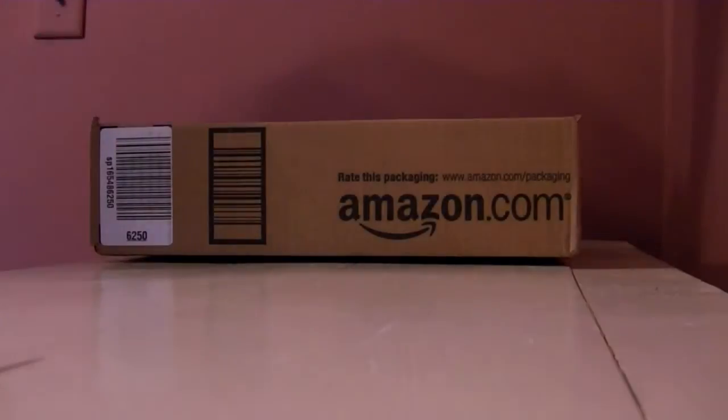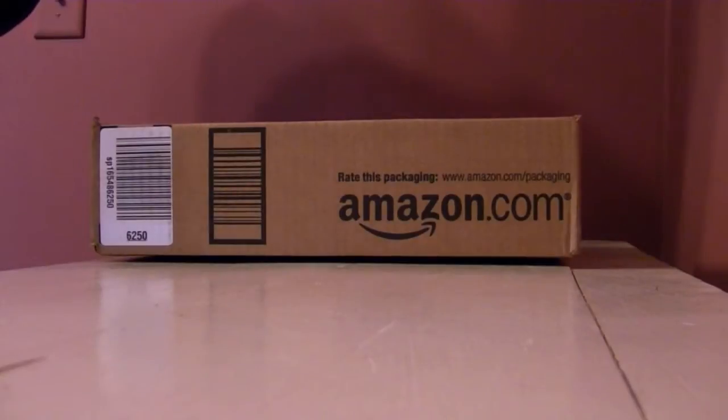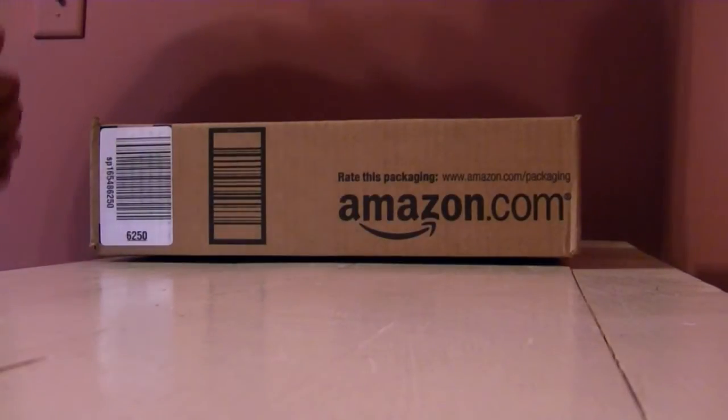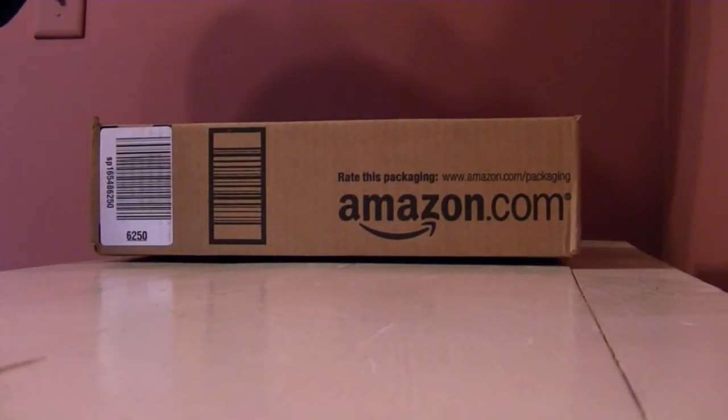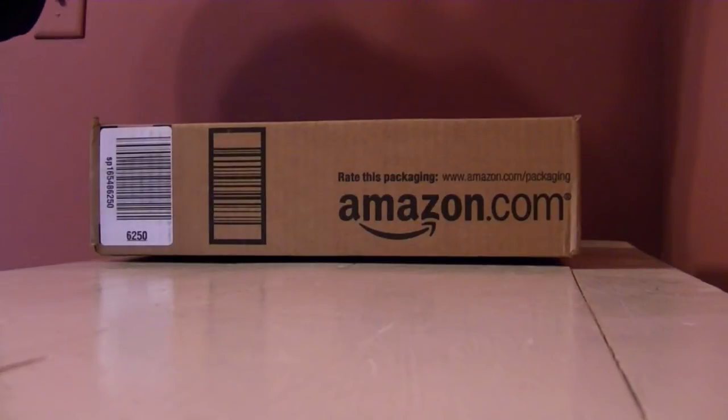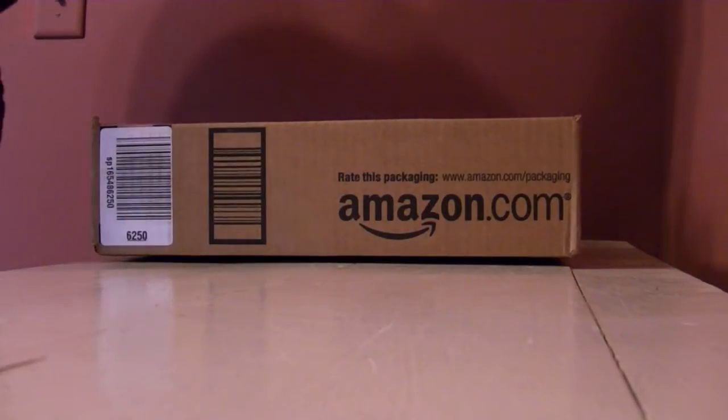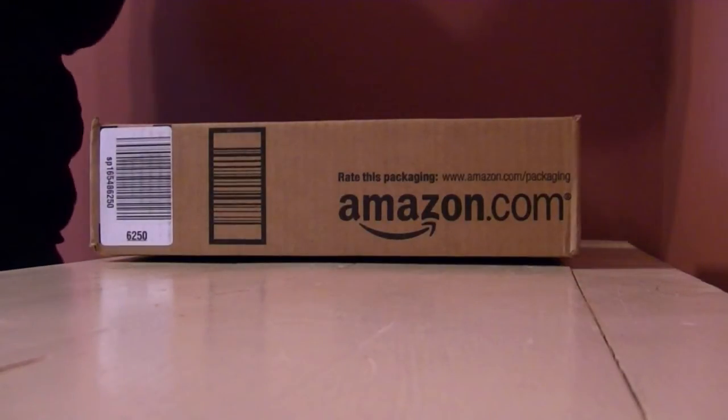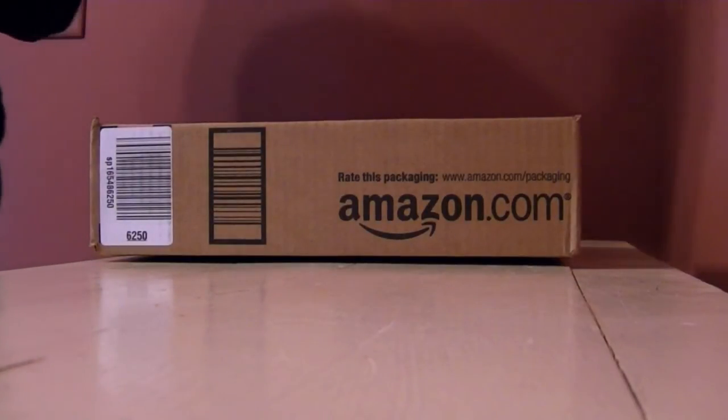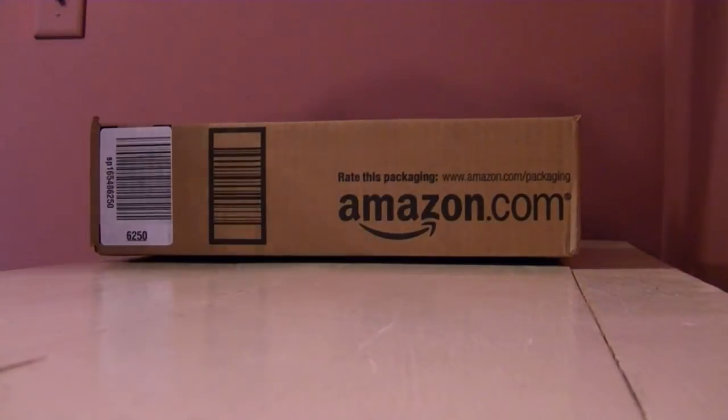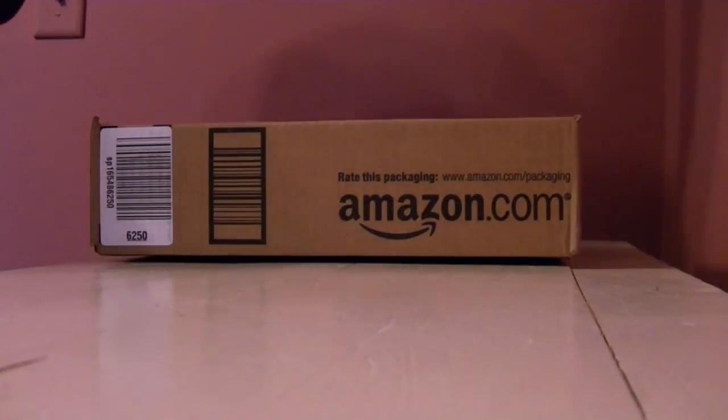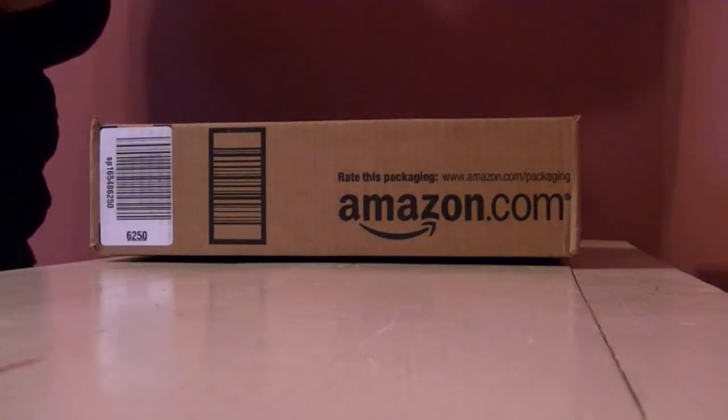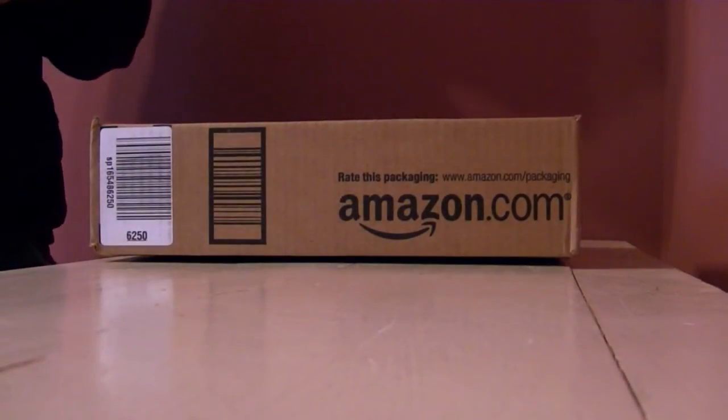Hey everyone, this is Seth from BJJGearJunkie.com. Today I have something special. I think I'm going to start doing this more often. This is going to be kind of a sneak peek slash first impressions on gear when I get them in.